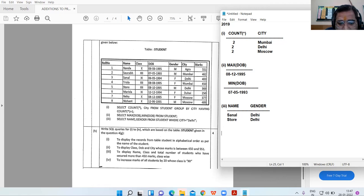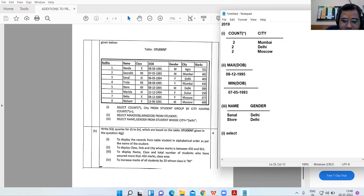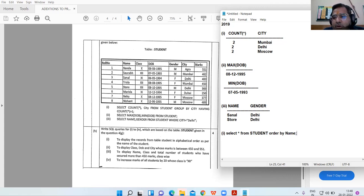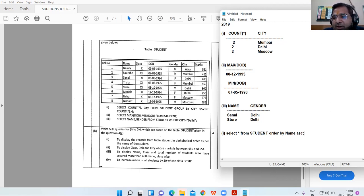For the SQL queries section: Query 1 — to display records from table student in alphabetical order as per the student's name. The command is SELECT * FROM student ORDER BY name. By default the order is ascending, but you can optionally add the ASC keyword — both forms are acceptable.